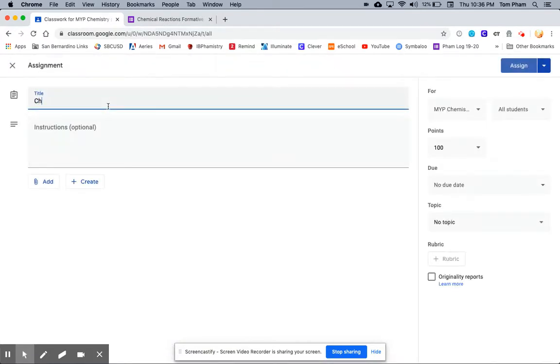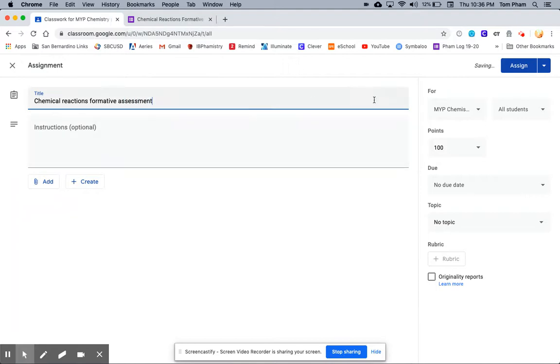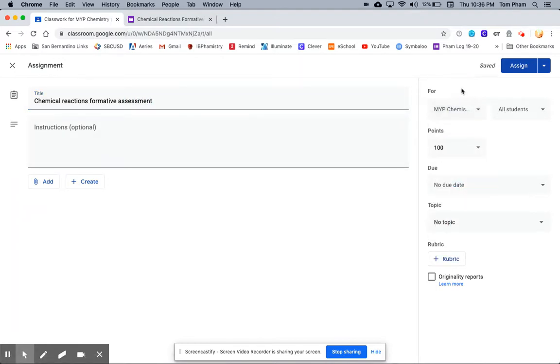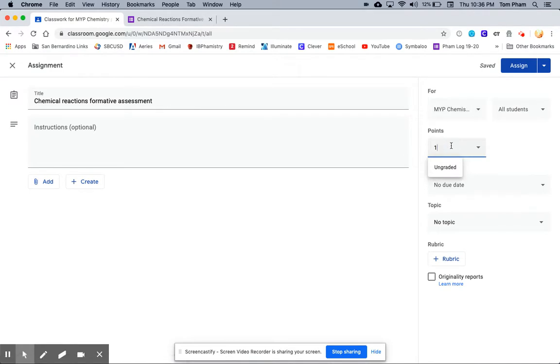I'm going to name it Chemical Reactions formative assessment. I want to make sure it's for my MYP Period 2 class. I want to make it worth 20 points.